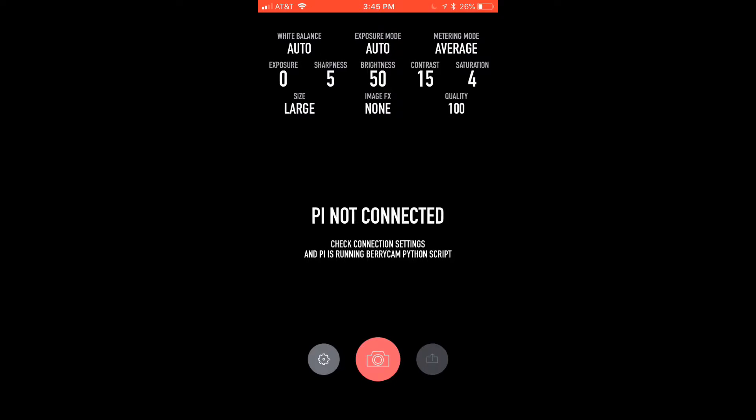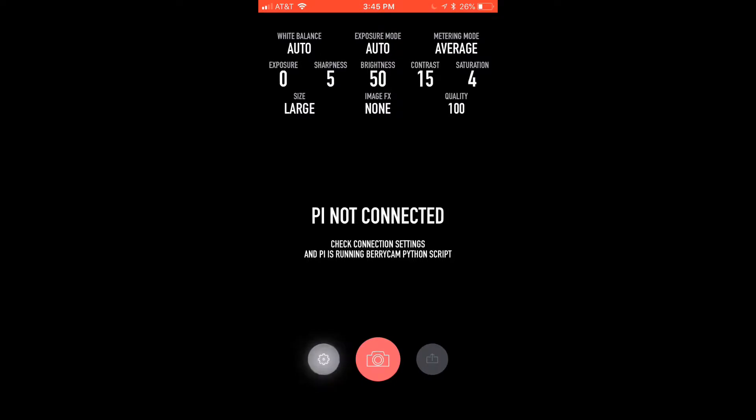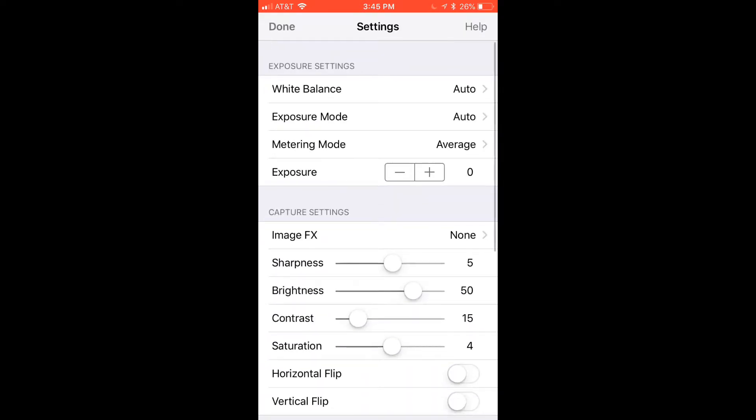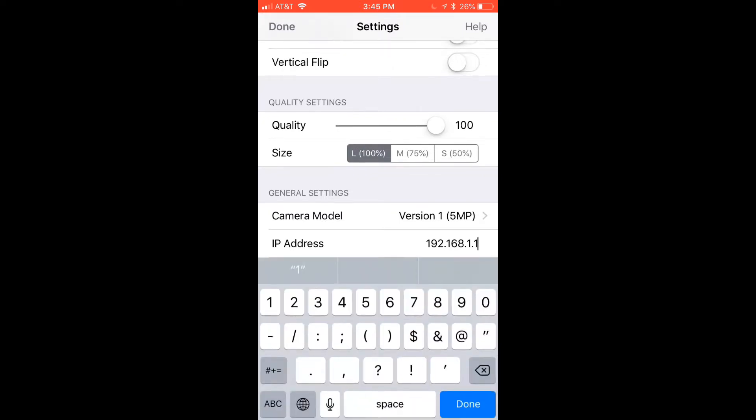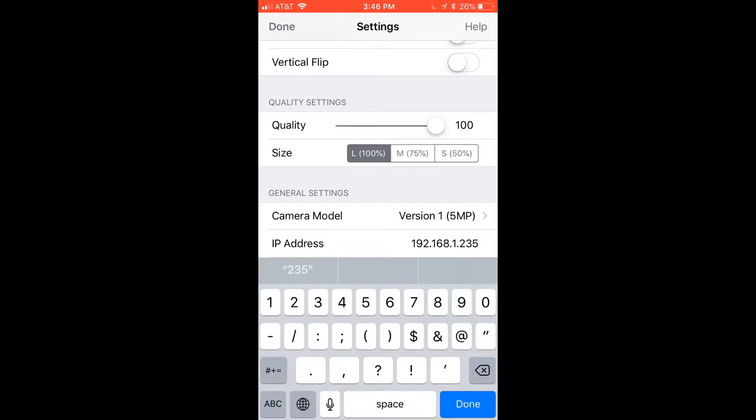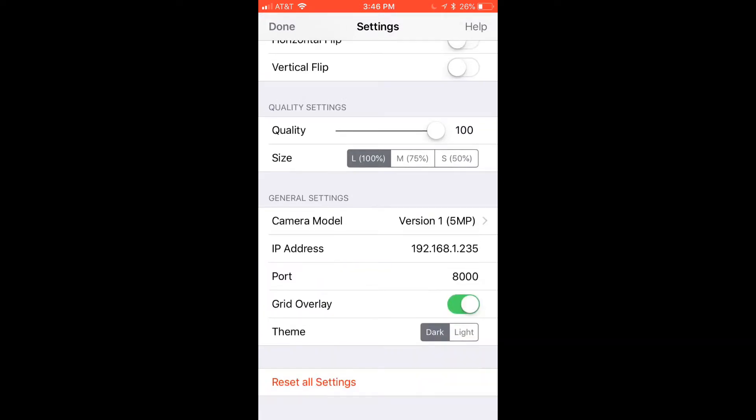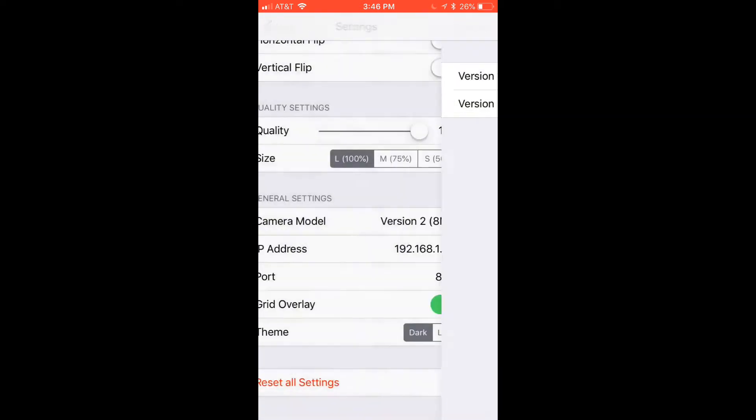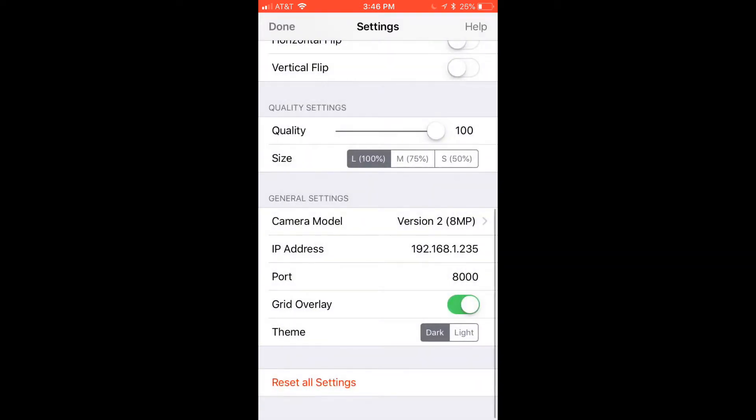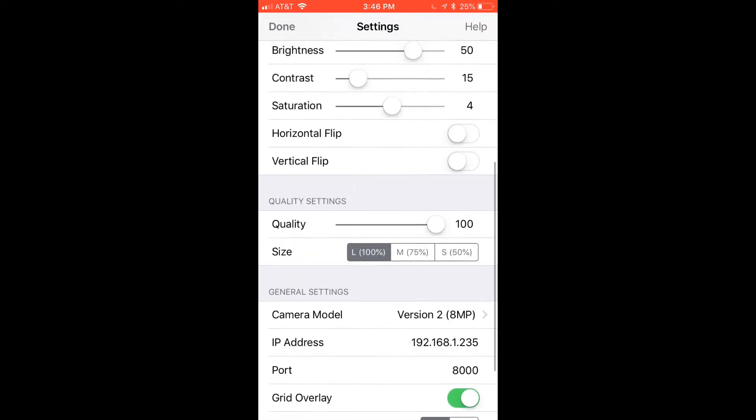This screen will show up and it will say Pi is not connected. To connect your Pi hit the settings icon scroll down and hit IP address and change your IP address to the one that you found on your Raspberry Pi. You're also going to need to change your camera model depending on which version of Raspberry Pi camera you have. I have the version 2 so I clicked that one.